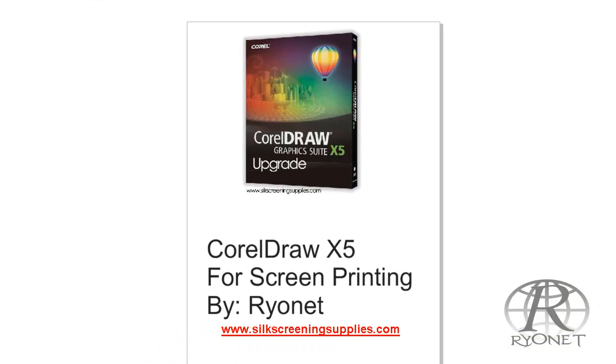If you're a screen printer like I've been, I've been screen printing for 12 years now. I primarily use Adobe Photoshop for screen printing. Well Adobe Photoshop is great for some stuff, but if you don't have CorelDRAW or a vector program like CorelDRAW X5, which is super friendly for screen printers, you're missing the boat. Let me show you why.